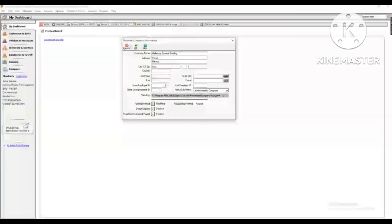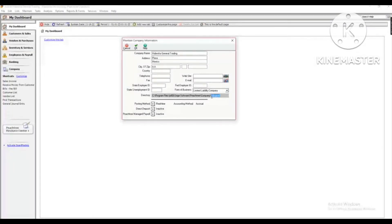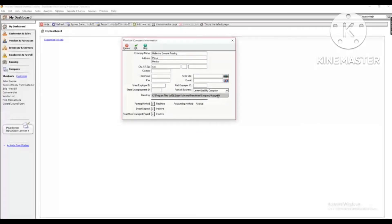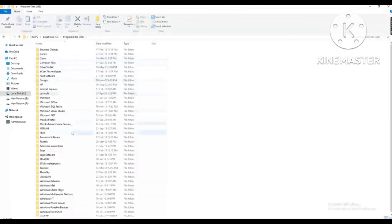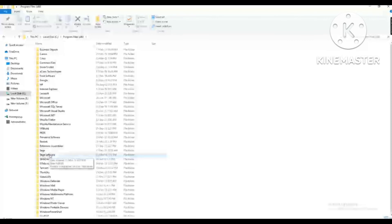They need to use, and there is no computer, you can use the software you can use, and write it to the user. So, this is the computer. Local Disk C, and Local Disk C is the program files. This is the program files, and this is the SAGE software.